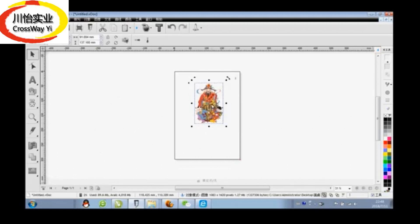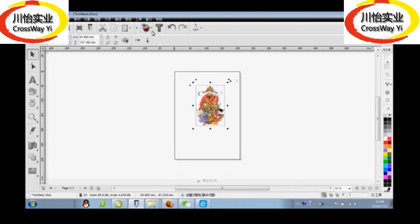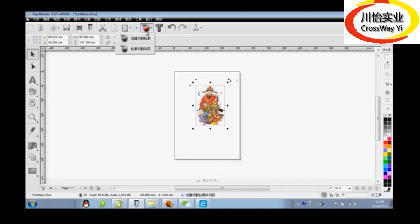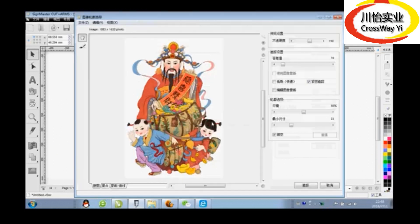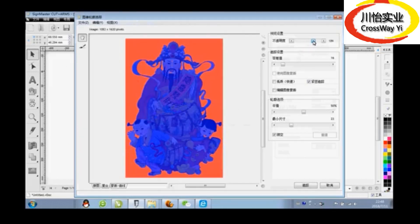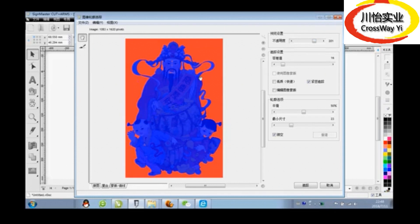After importing the image, we click contour. Create a new contour and confirm yes. This is the full setting transparent. Now you can see the image has come to a contour line.